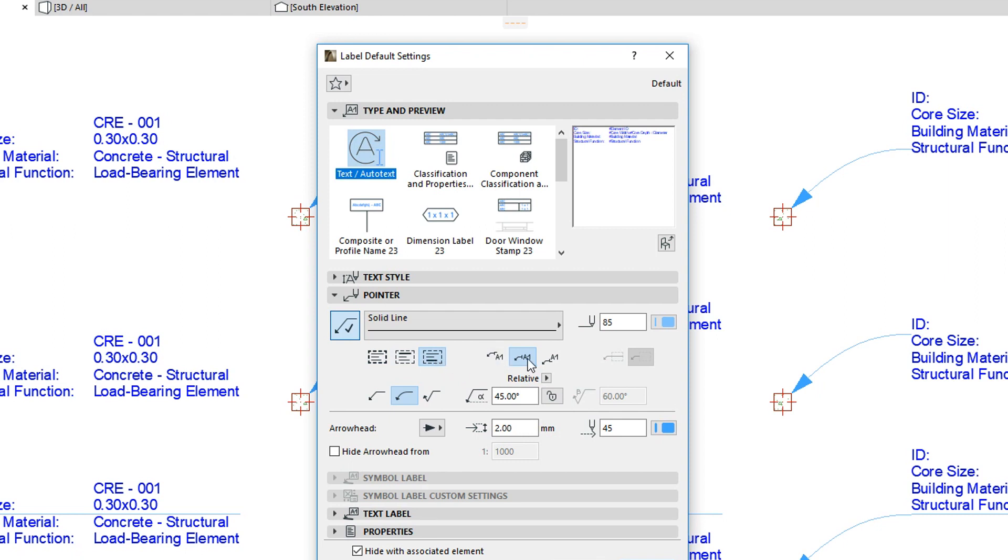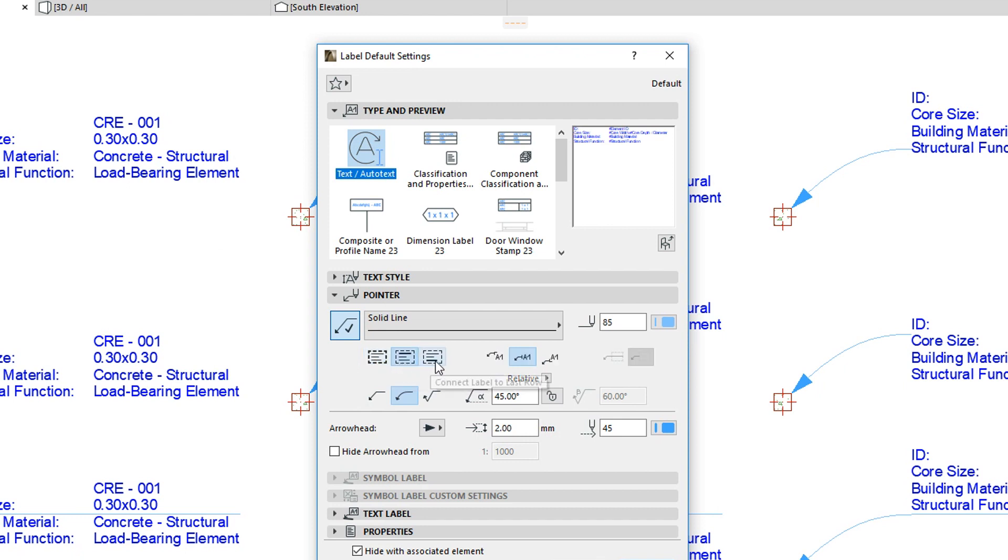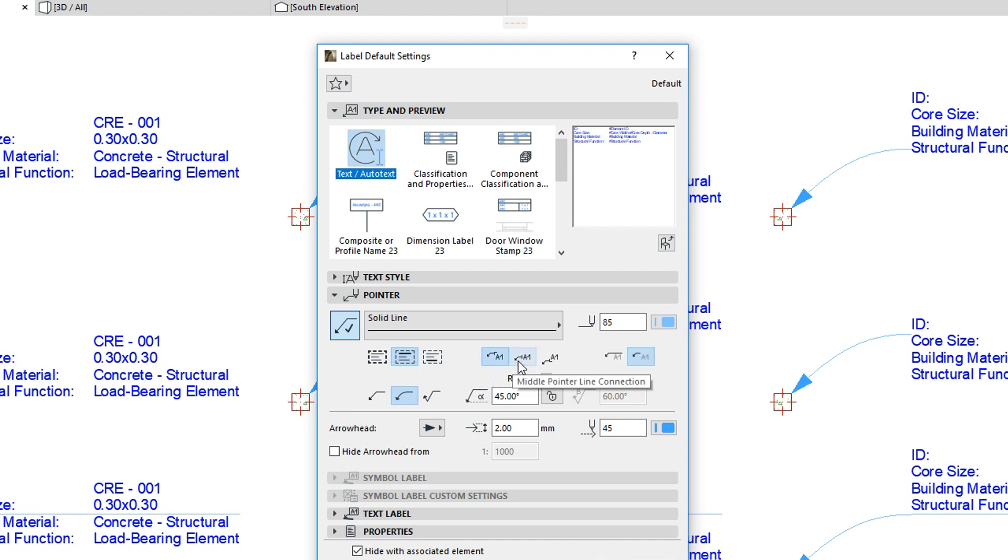The second button group changes according to the selected connection method. However, here it lets us use the Upper Pointer Line Connection, Middle Pointer Line Connection, or Bottom Pointer Line Connection alignment.